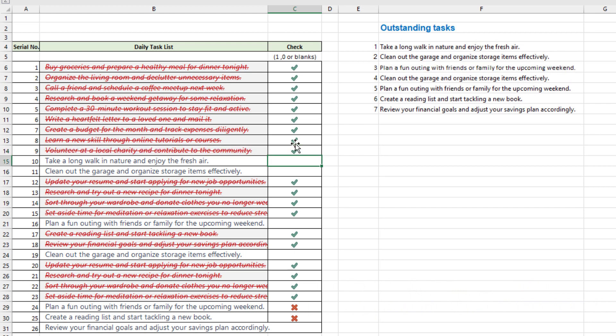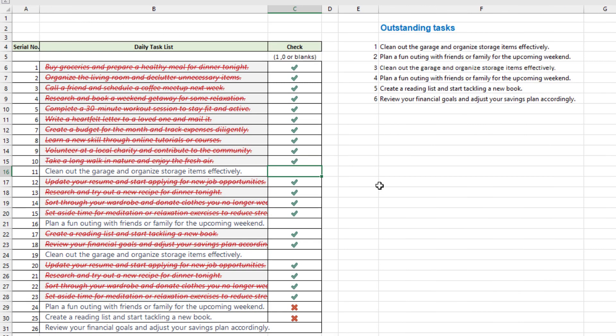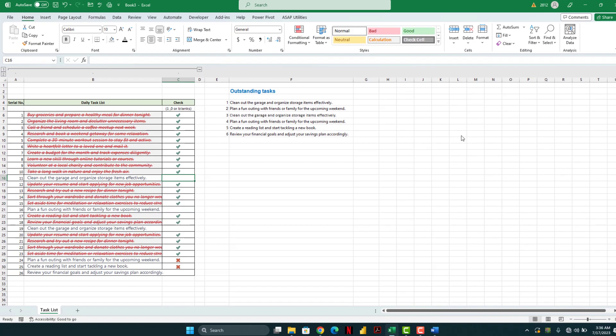Also on the right hand side we have created a formula to show only the outstanding items. So instead of focusing on the entire checklist, we only focus on what remains outstanding. I find it pretty useful at the time of monthly closing activities in my office. So let's recreate it.